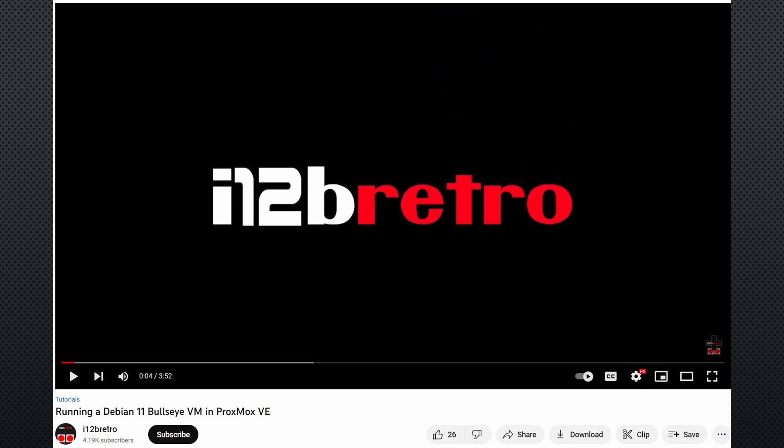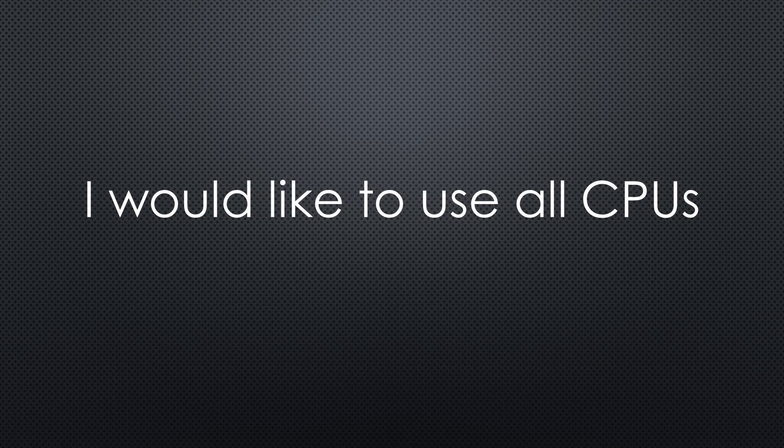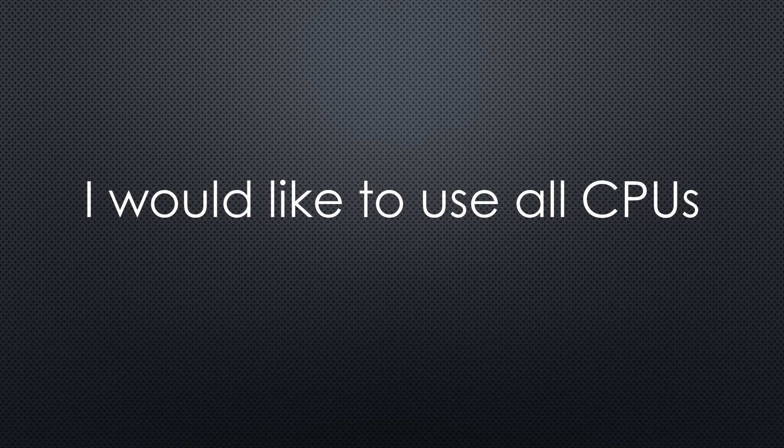Again, I leave you a link to a video for the Debian installation. It is very short. Just write this guy that he should stop the music. I choose 4 CPUs and 4 GB of memory because I want both virtual machines to use all CPUs. But I am not sure if this is right.